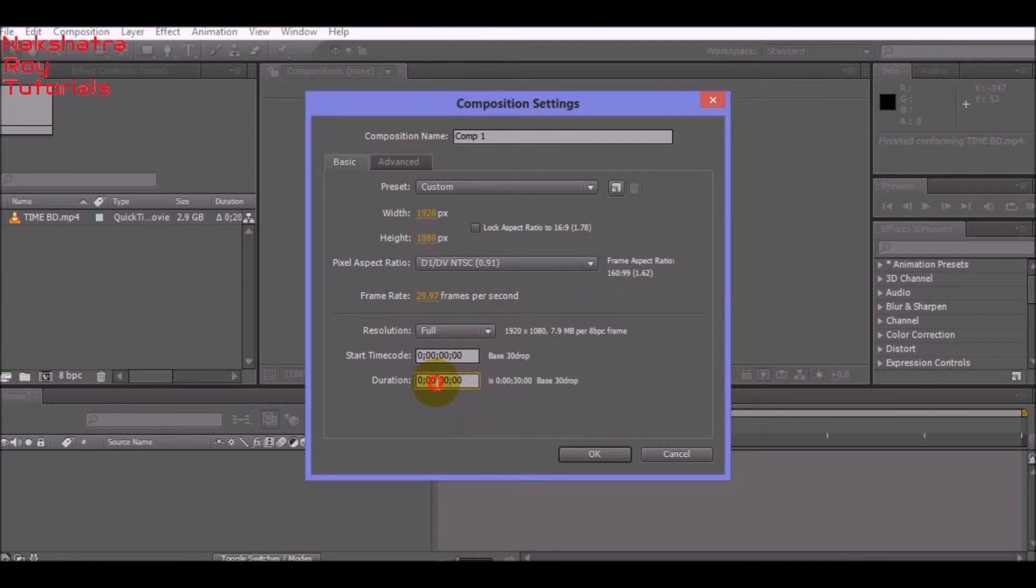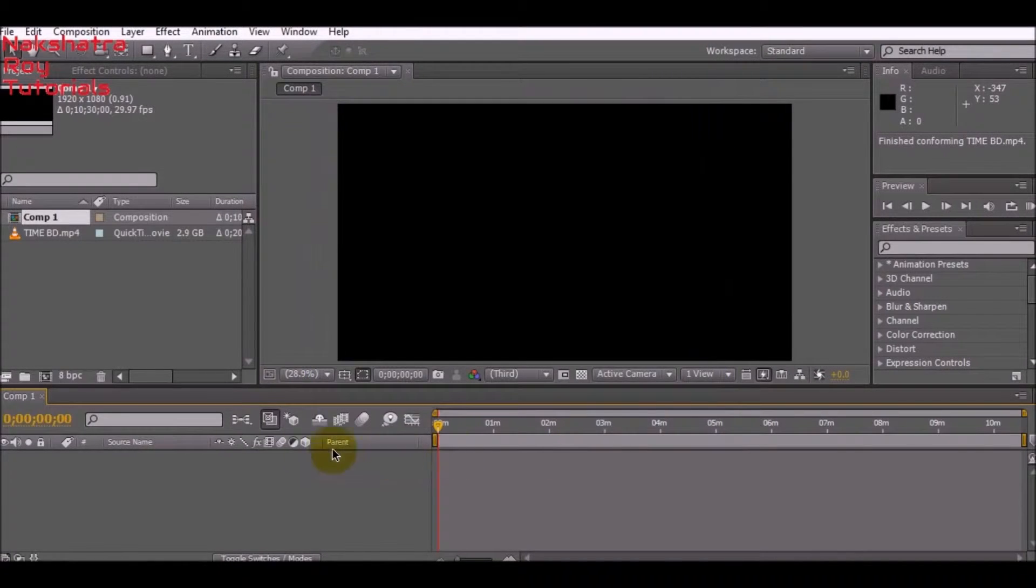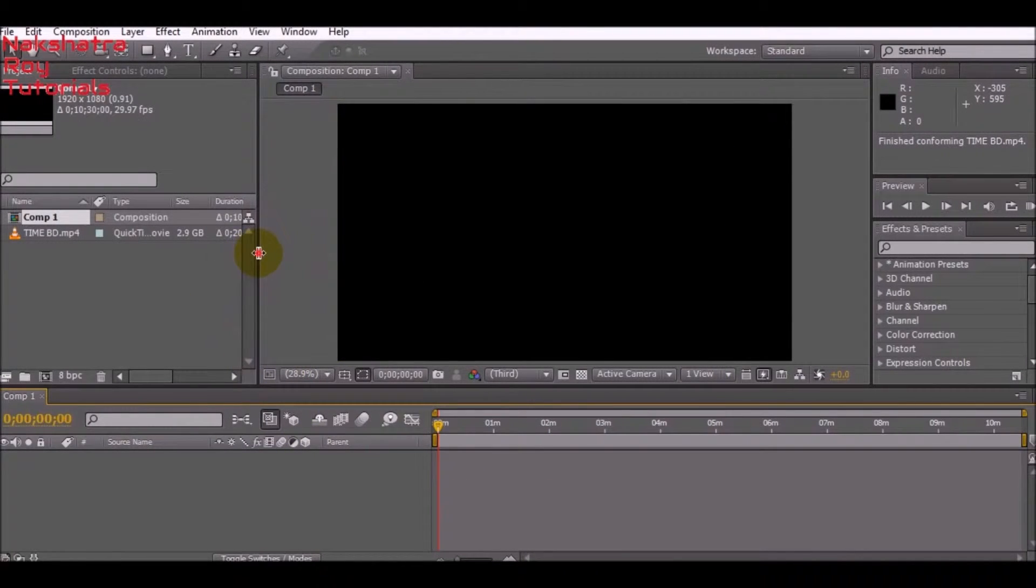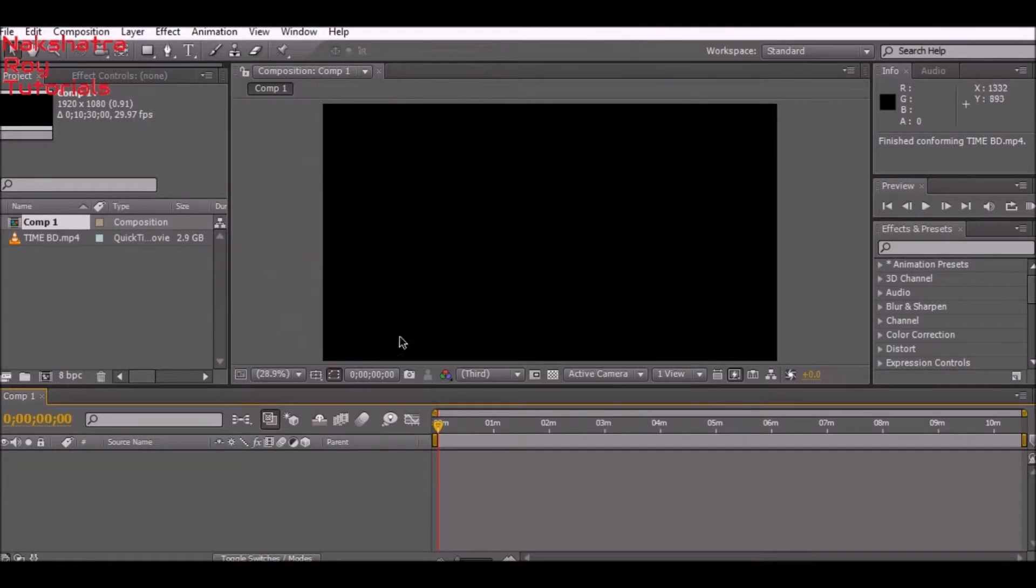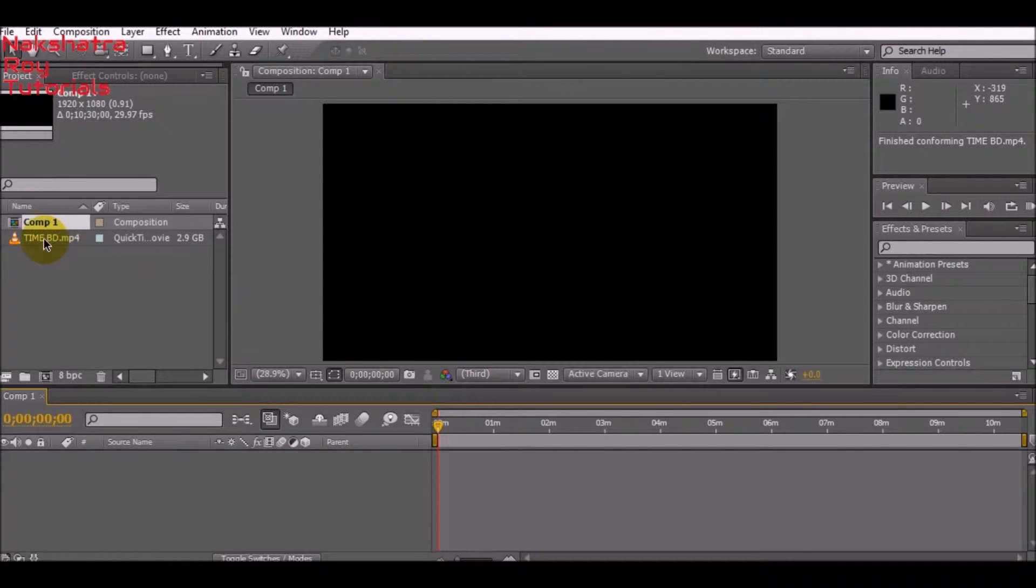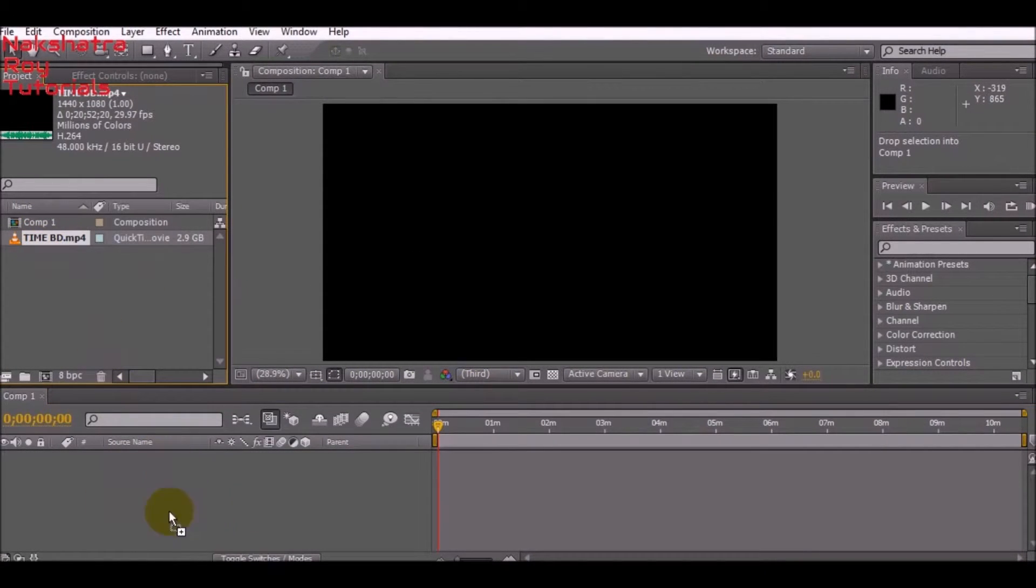Give any duration you want, then hit okay. Now you'll see that our composition has become an HD file. Now grab your video into your timeline space.